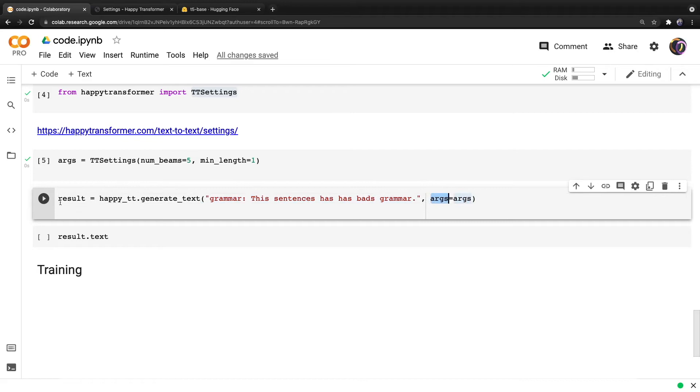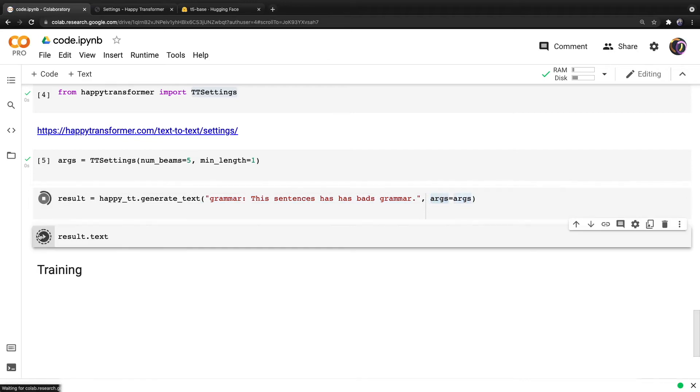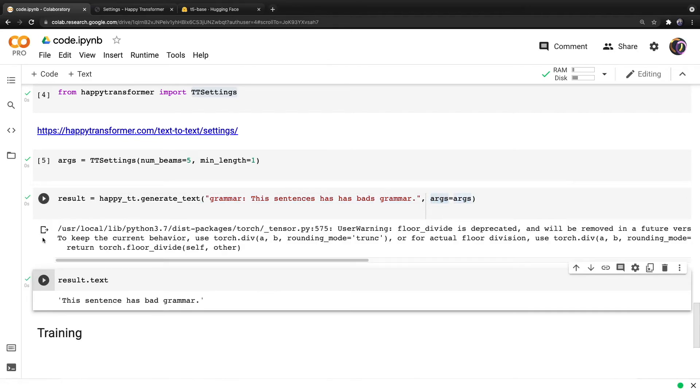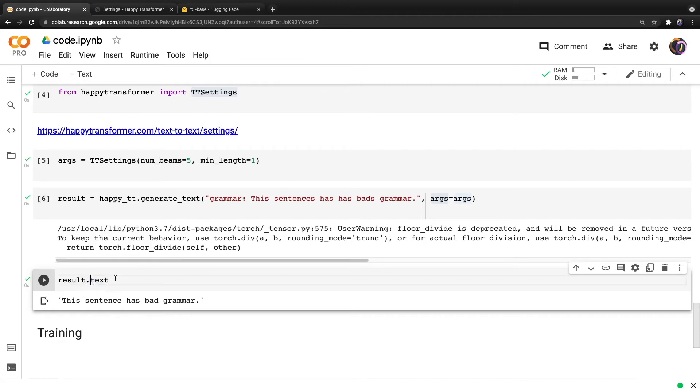And finally provide the settings to the args parameter. And then we can hit run and print the results. So the result is a data class object with a single parameter called text. So we just isolated this result right here by calling dot text. And like you would expect the result is a grammatically correct version of the input.